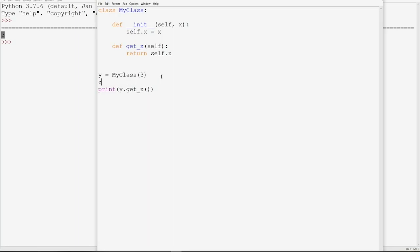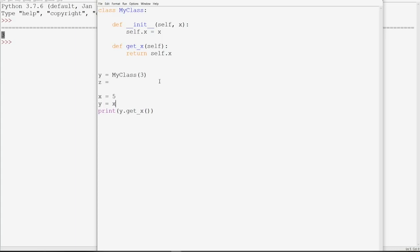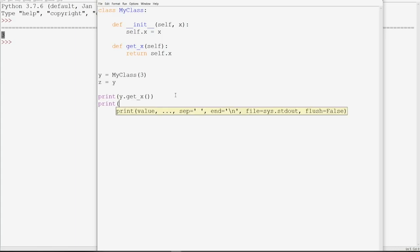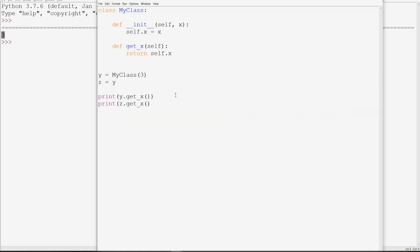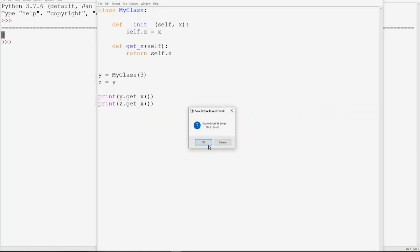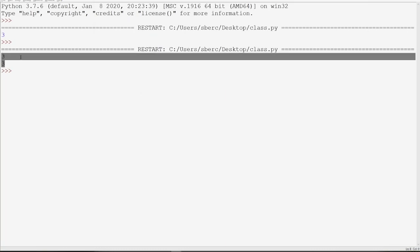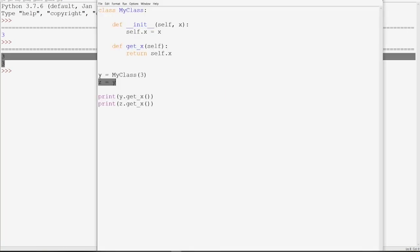Now let's say we wanted to create a second object called z, and we wanted it to be exactly the same as y. Similarly to how if x is equal to five we can set y equal to x, we can also say z is equal to y. And then if in addition to printing y's get_x we also print z's get_x, we see that they both output three, since z simply becomes a copy of y and so it has all the same attributes.